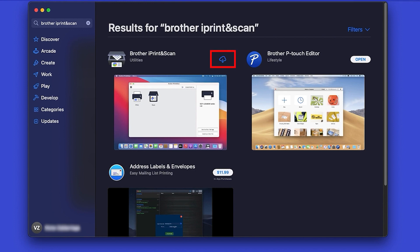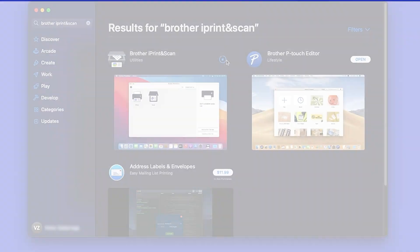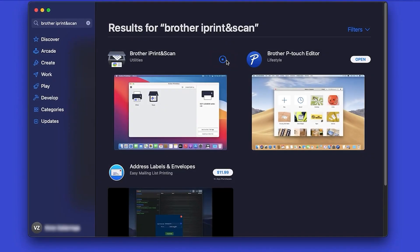On the listing for iPrint and Scan, click Get or the cloud icon. After the download is complete, click Open.